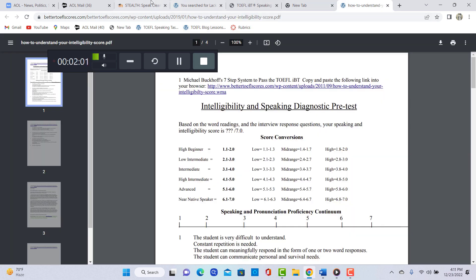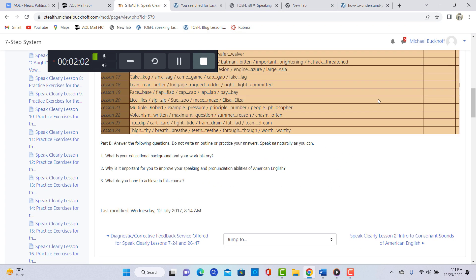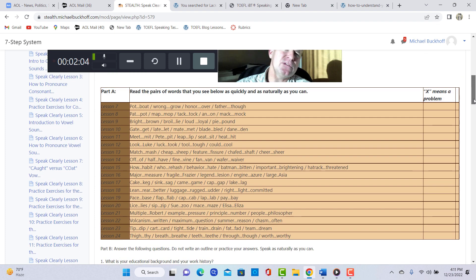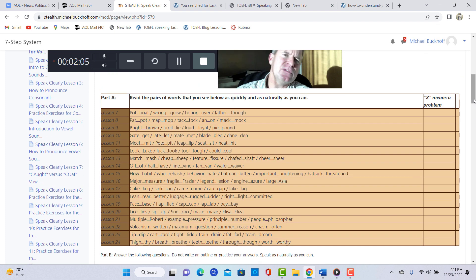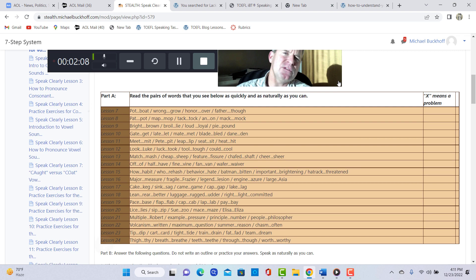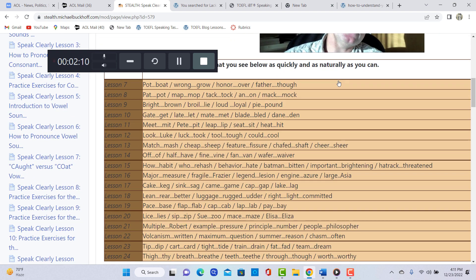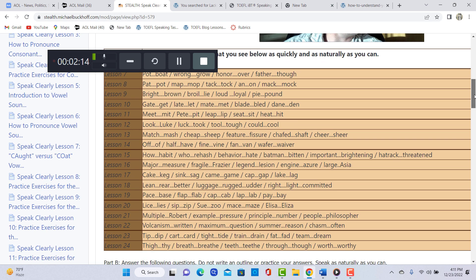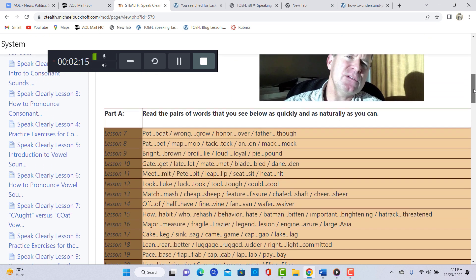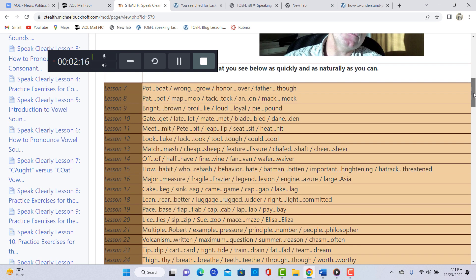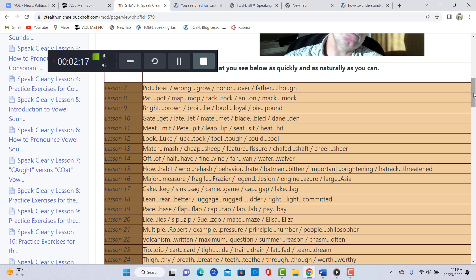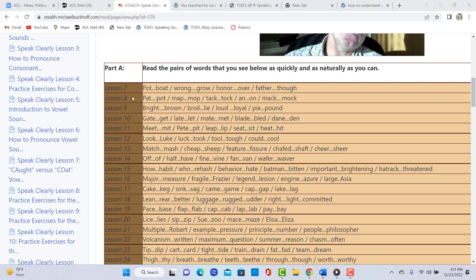Okay, so the main thing is when you went through part A, the good news is you didn't have a lot of problems here. In fact, there's only four main lessons I want you to review. So that means that your pronunciation is already pretty clear.